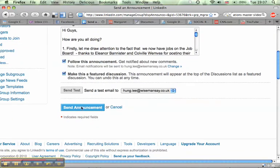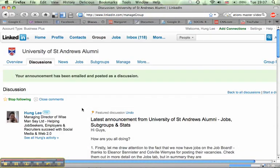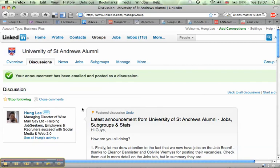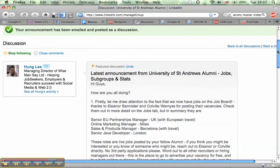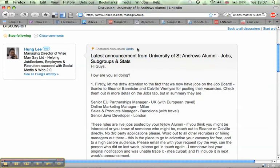Okay, I'm going to just fire this down here, click on send. As a member, I should get it myself, and the announcement is posted. So there we go. That is how you send an announcement to groups on LinkedIn. This is Hung Lee from Wise Man Say. I hope you enjoy the video.